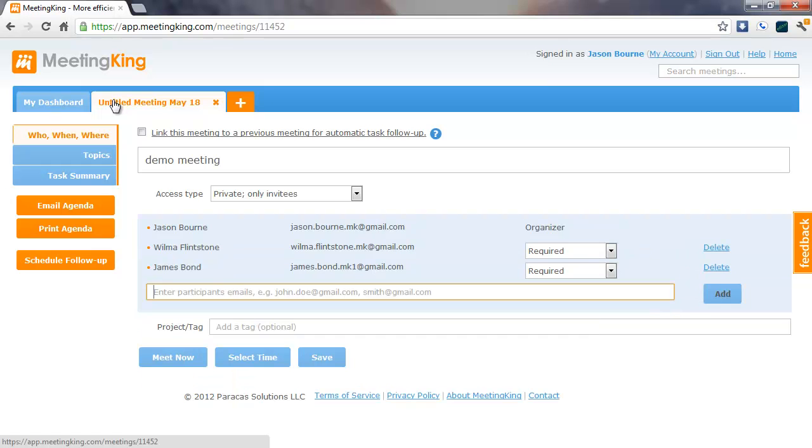And then to meet immediately, you click the Meet Now button and it will use the current date and time to schedule a meeting in the future, or to make minutes of a past meeting.